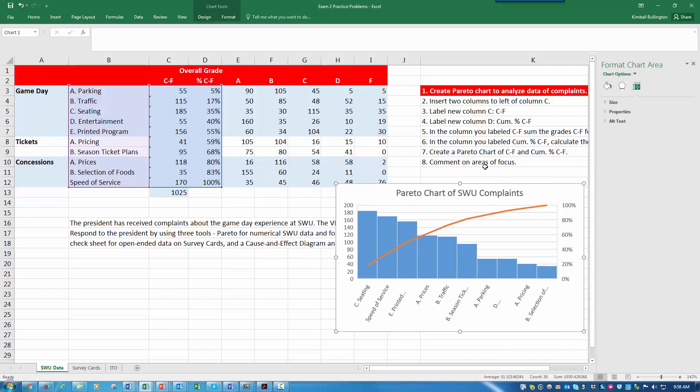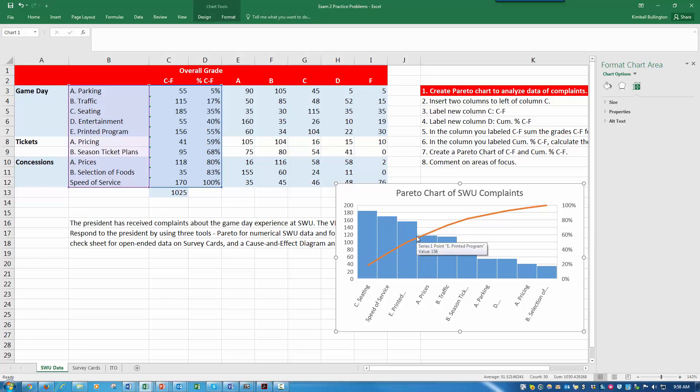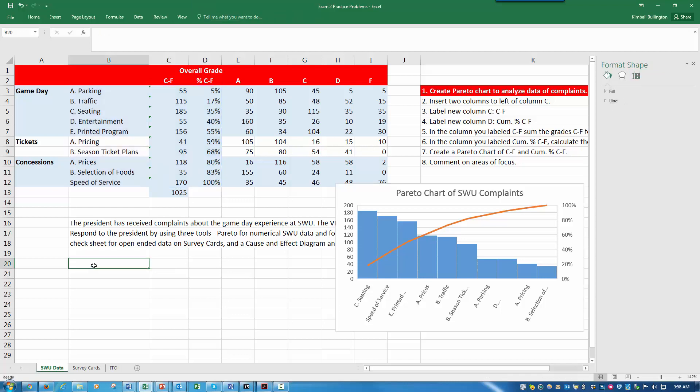I ask you to comment on areas of focus. We could look at 80%, which would come here and get like half of them. But these first three, there's a pretty big drop-off, about a 20 percentage point drop-off from here to here. The first three actually gives us 35%. So I would focus on the parking, traffic, and seating as a first step.